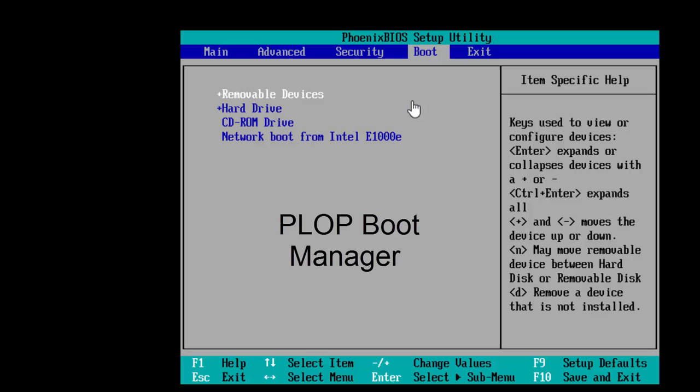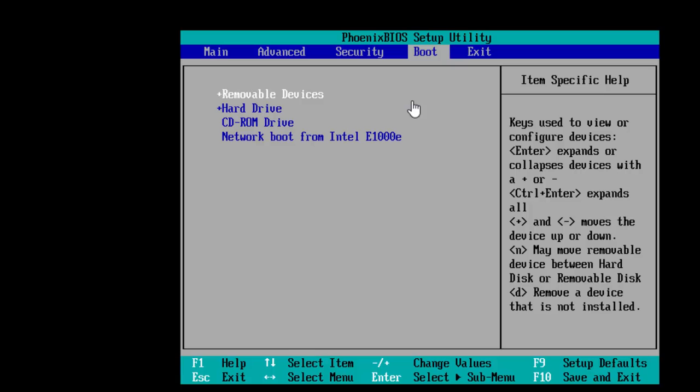That is why some users use Ploop ISO Image to access a boot menu, which enables users to boot from USB drives. But there is another alternative that you can try to boot your virtual machine from USB drive first.